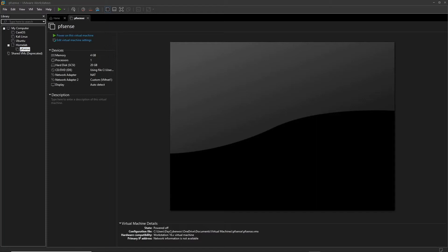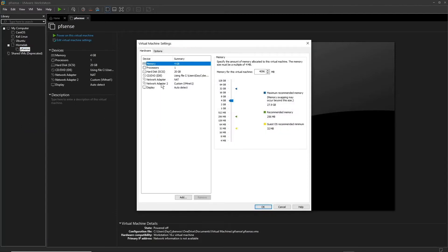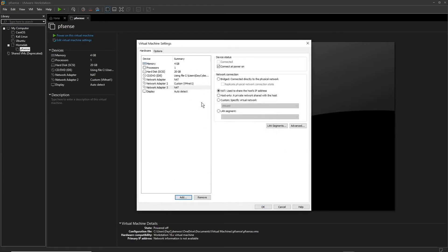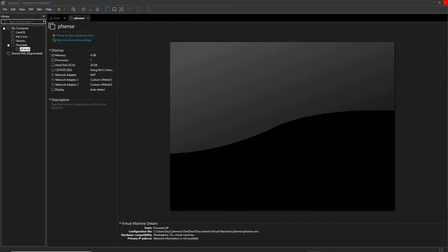Since we've added those two extra network adapters, we're also going to add them to our pfSense firewall. So go to Settings — we already have two network adapters here: the NAT adapter and vmnet1. We're just going to add one more network adapter, set it to Custom, and choose vmnet2.